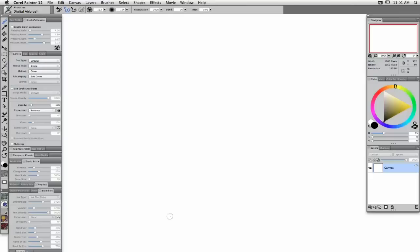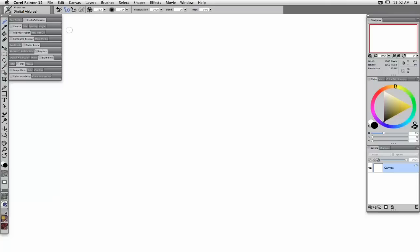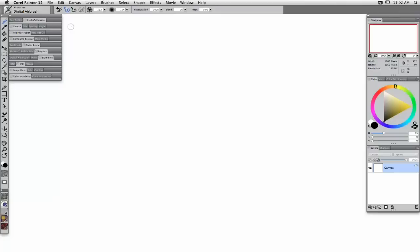Thank you, Andy, and thank you all for attending. What I'm going to go through this morning is some basic control of brushes in Painter. As you know, there is a huge number of brushes available, and sometimes people look at this control panel and it can be a little scary because there is a lot of control.